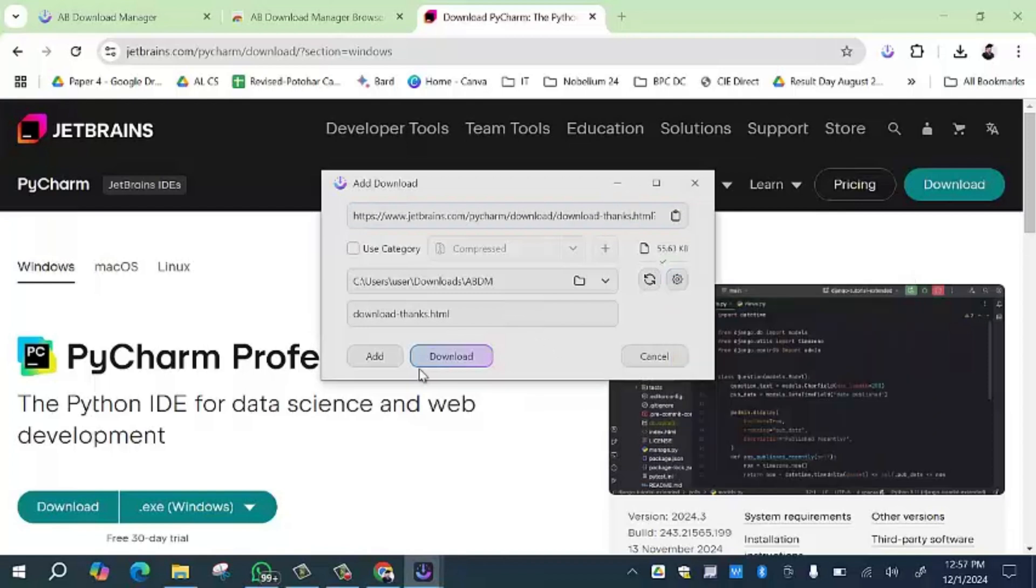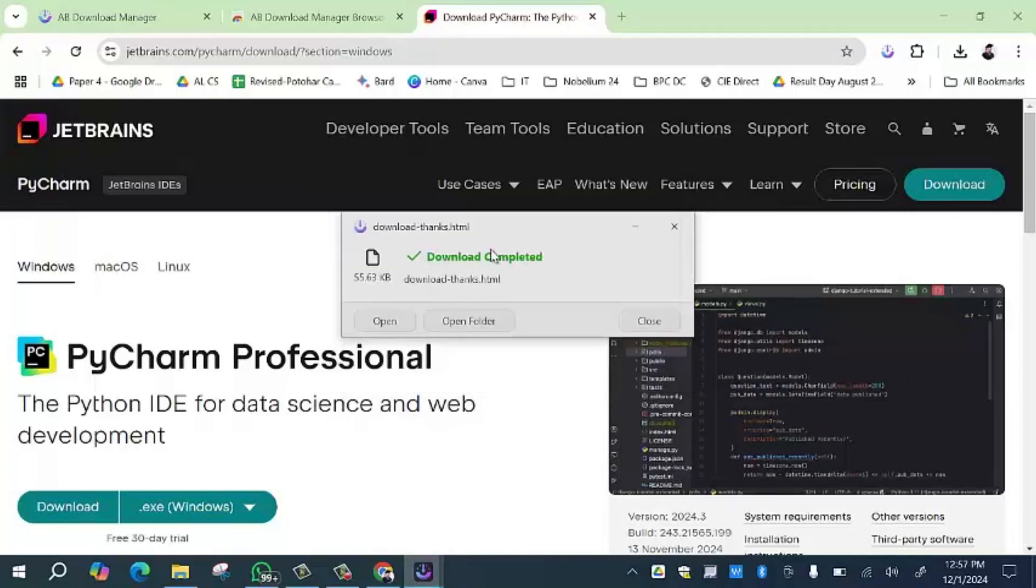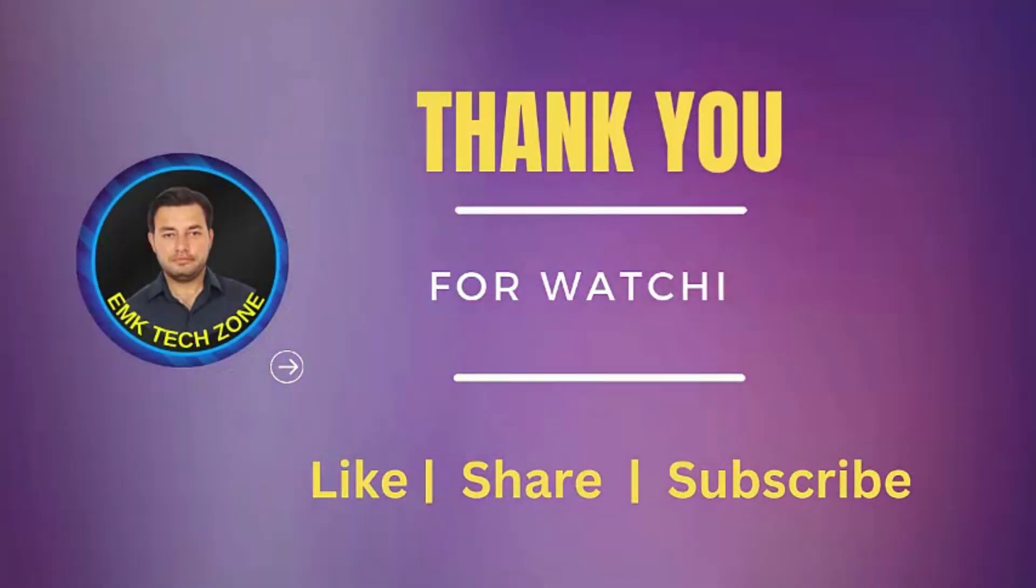I am going to click on the download option and here you will see that the download has been completed. For such kind of videos, please subscribe to my YouTube channel.